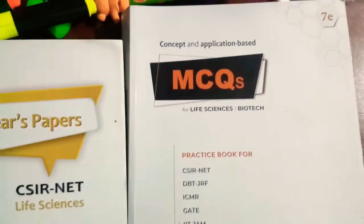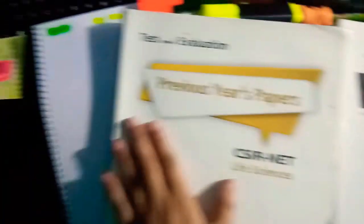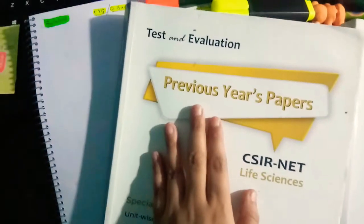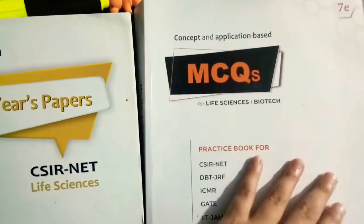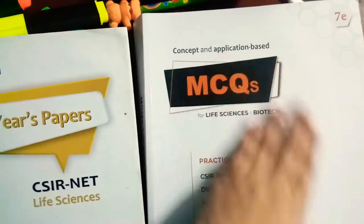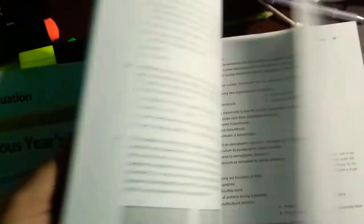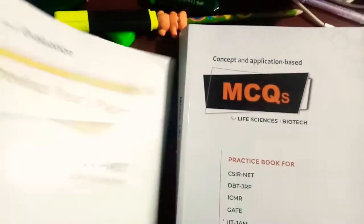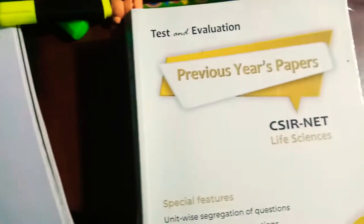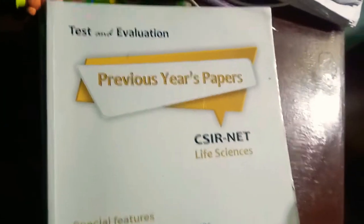This one book and another book is, this one is for previous years question and this one, it has all the MCQs. You can just take this here. So after completing all the units I will start practicing from here. You can buy it.